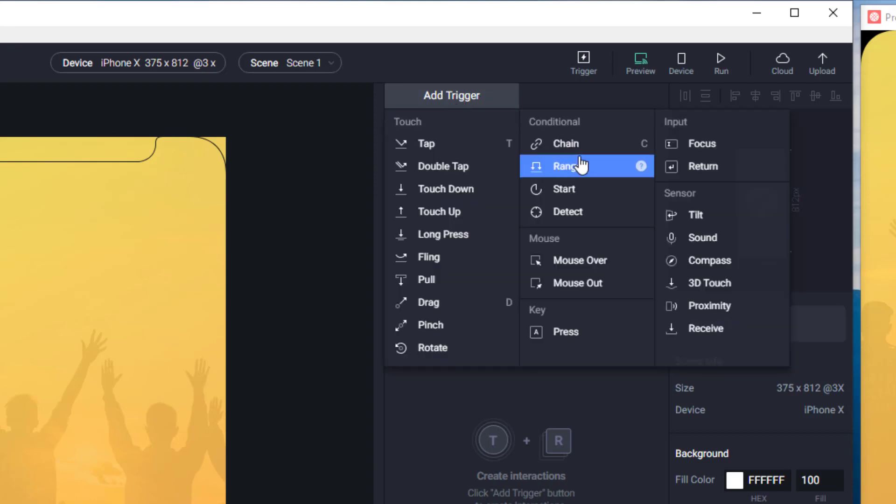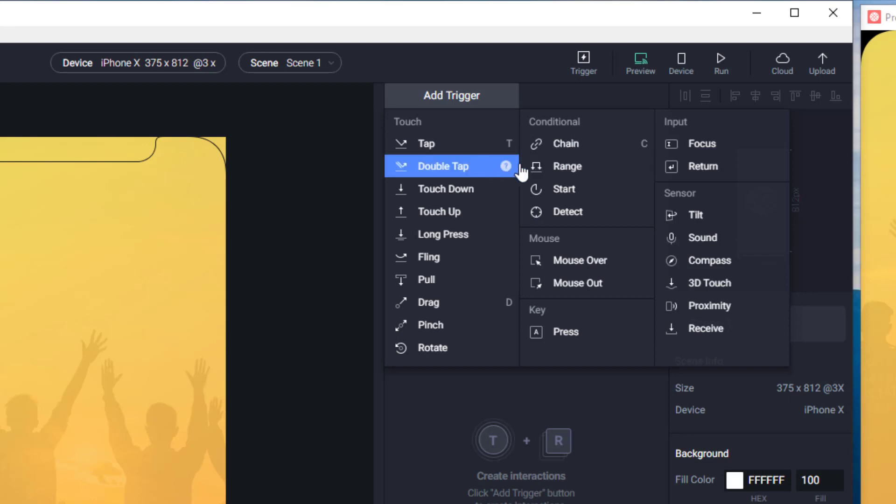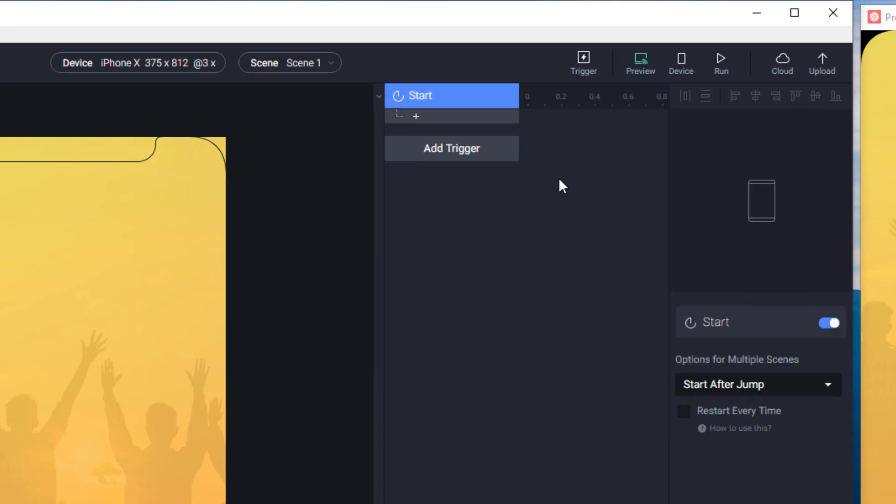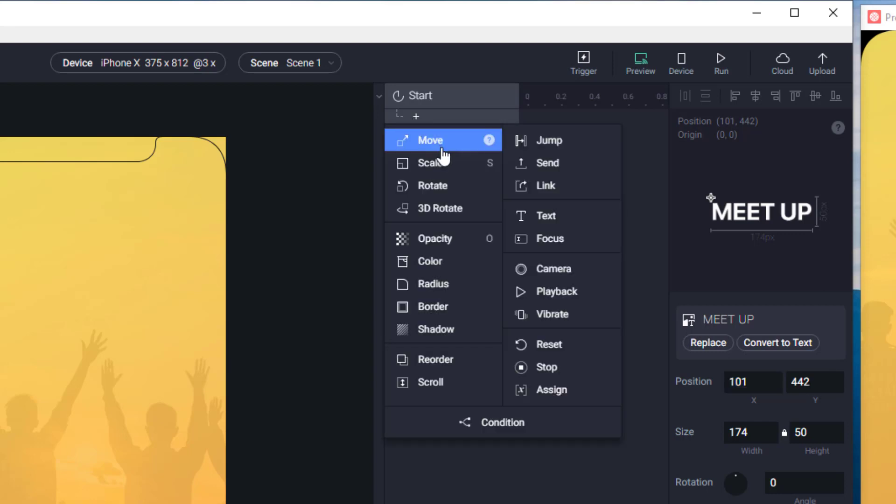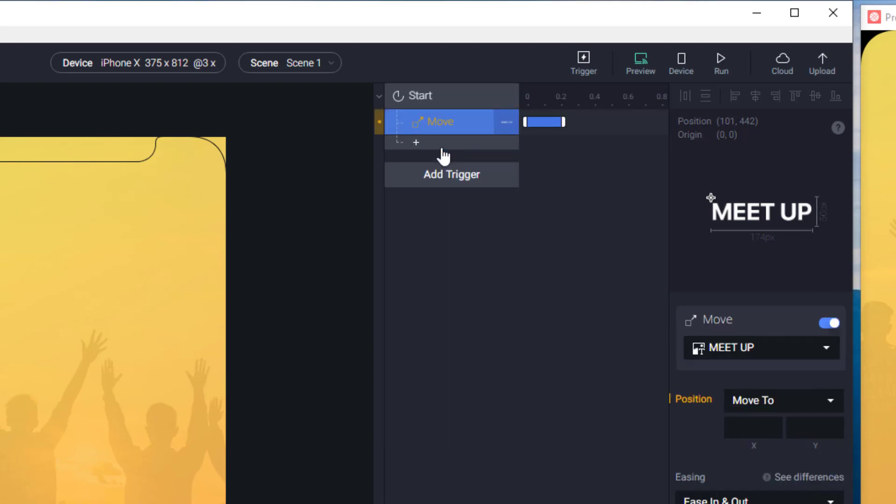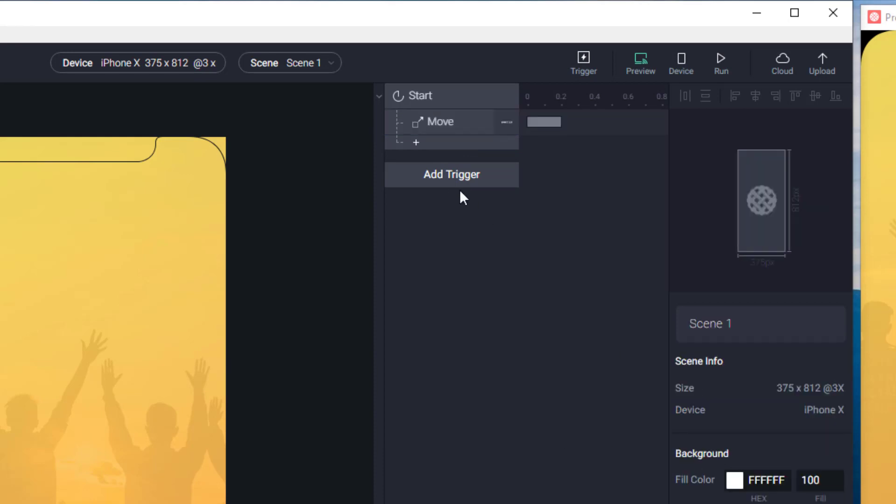On the left side we have our elements and now we're going to set the trigger. The first trigger will be start. So on our application start we're going to set our next triggers or animations. The first animation will be move animation.